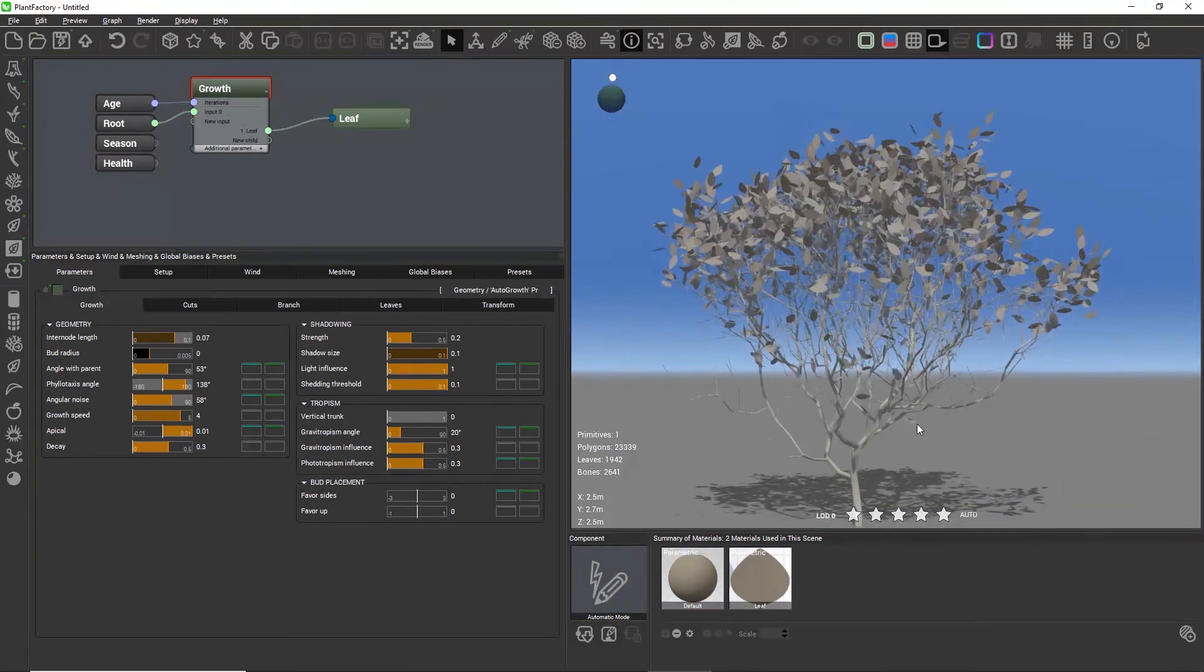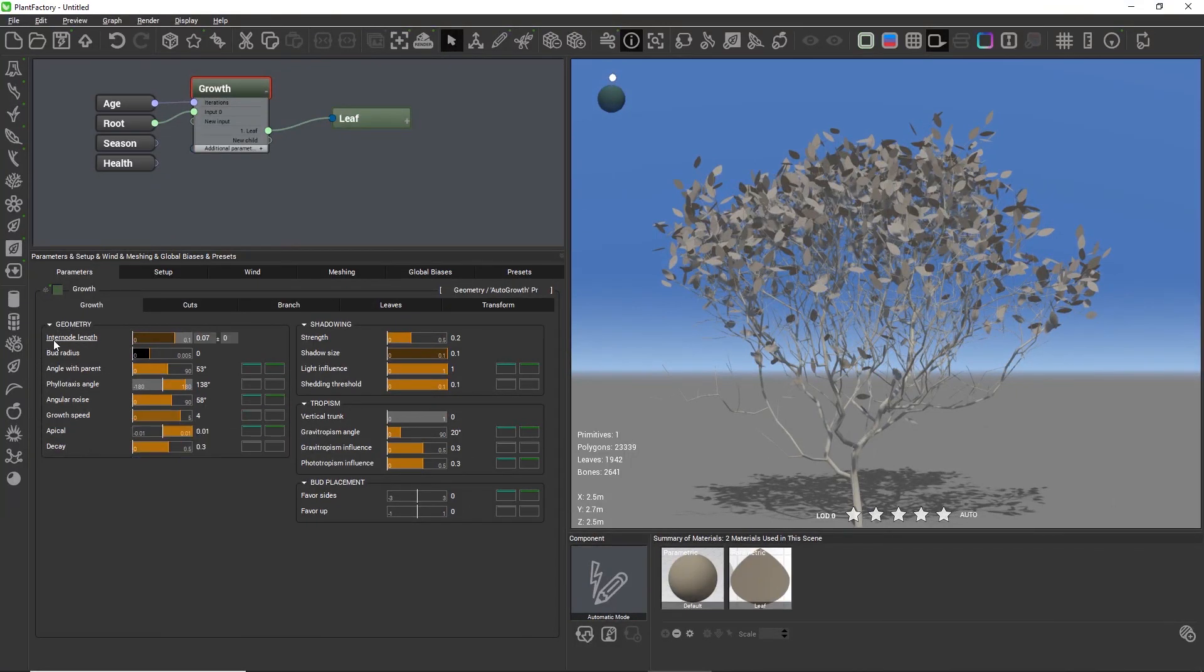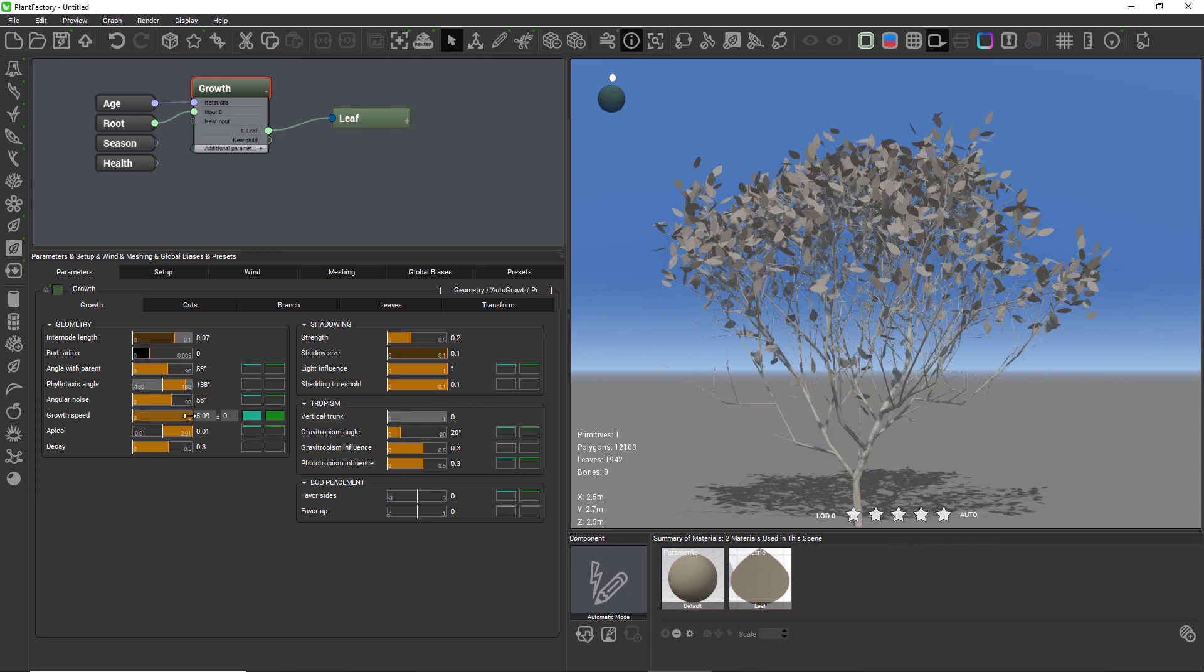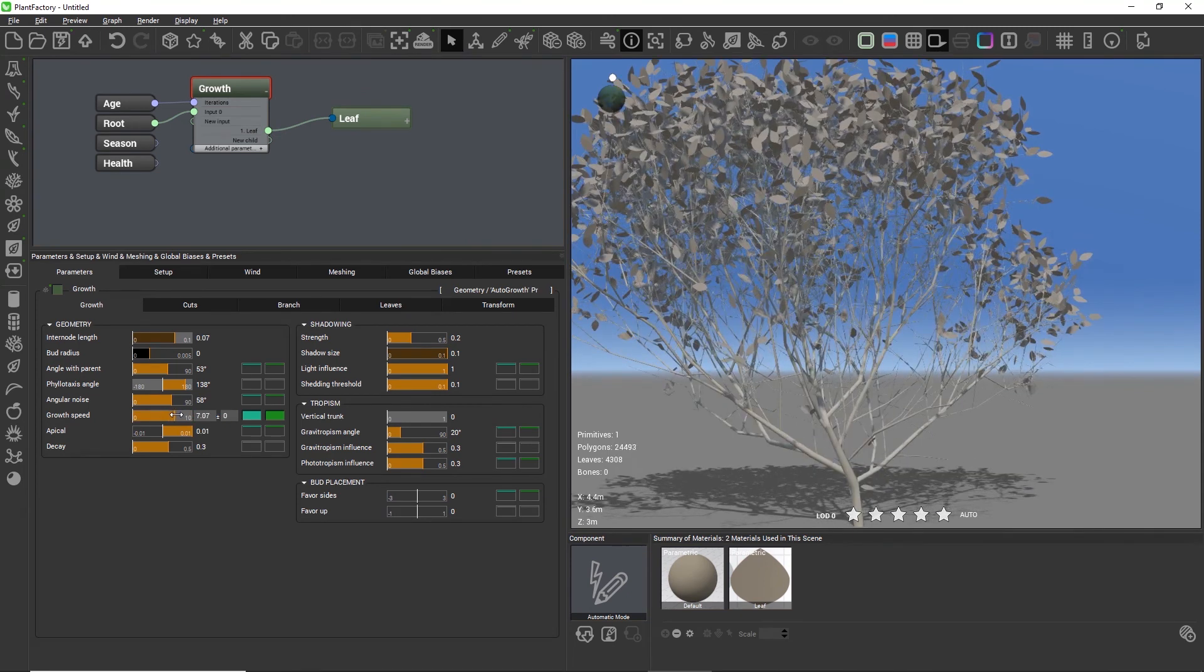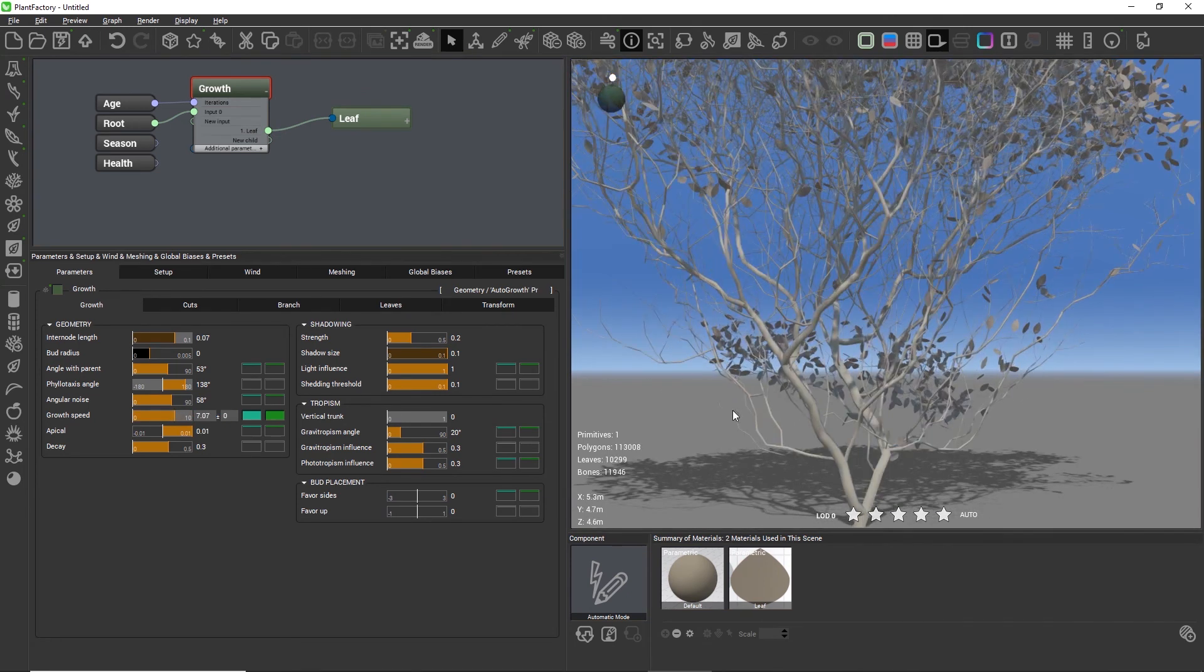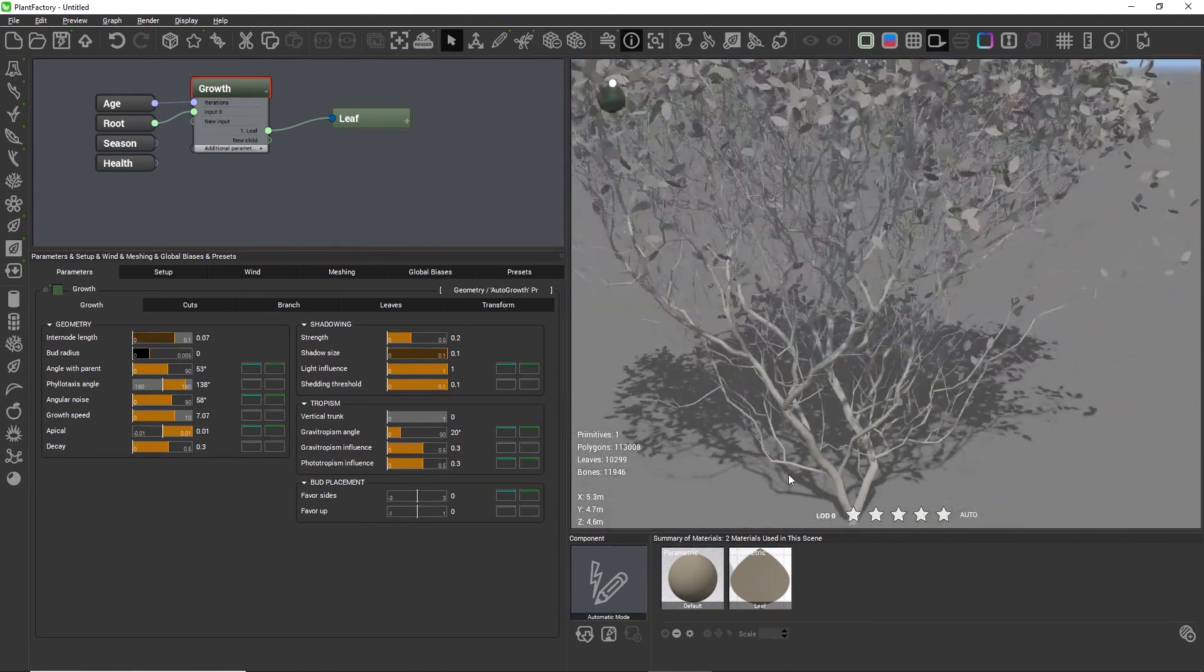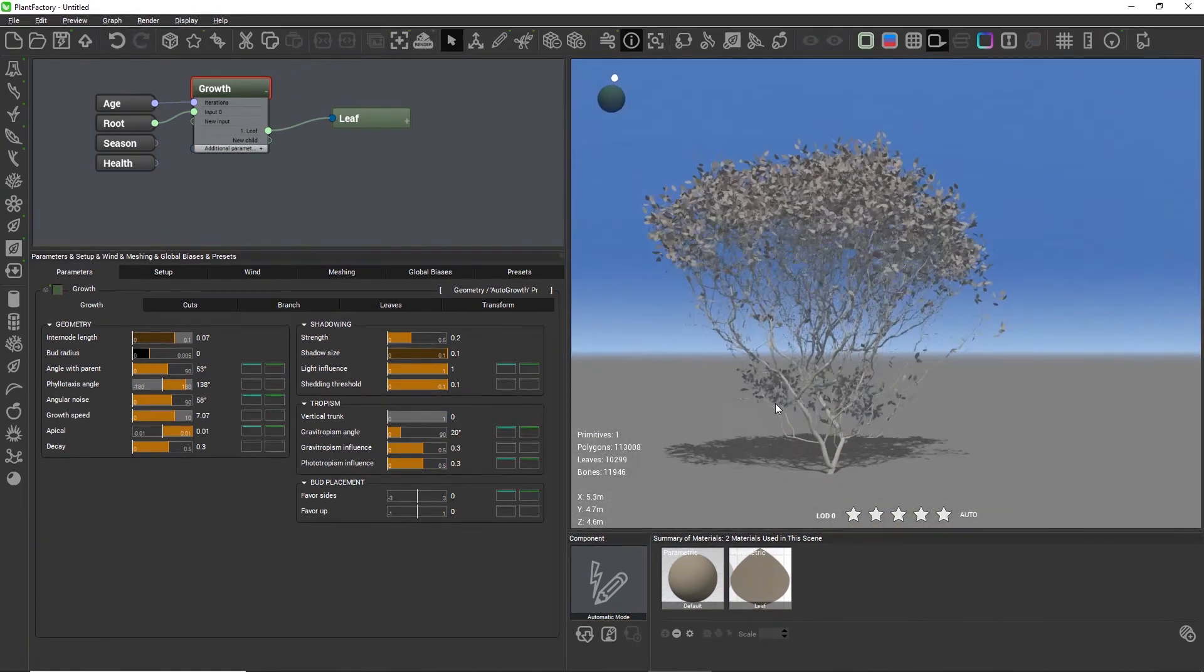The growth speed influences both the plant radius and the inter-node length. The bigger the growth speed, the faster both values will increase when you move the sliders. Also the growth speed adds more iterations per branching level. By increasing the growth speed, all the branches get longer and a little thicker and more iterations are created per branching level.